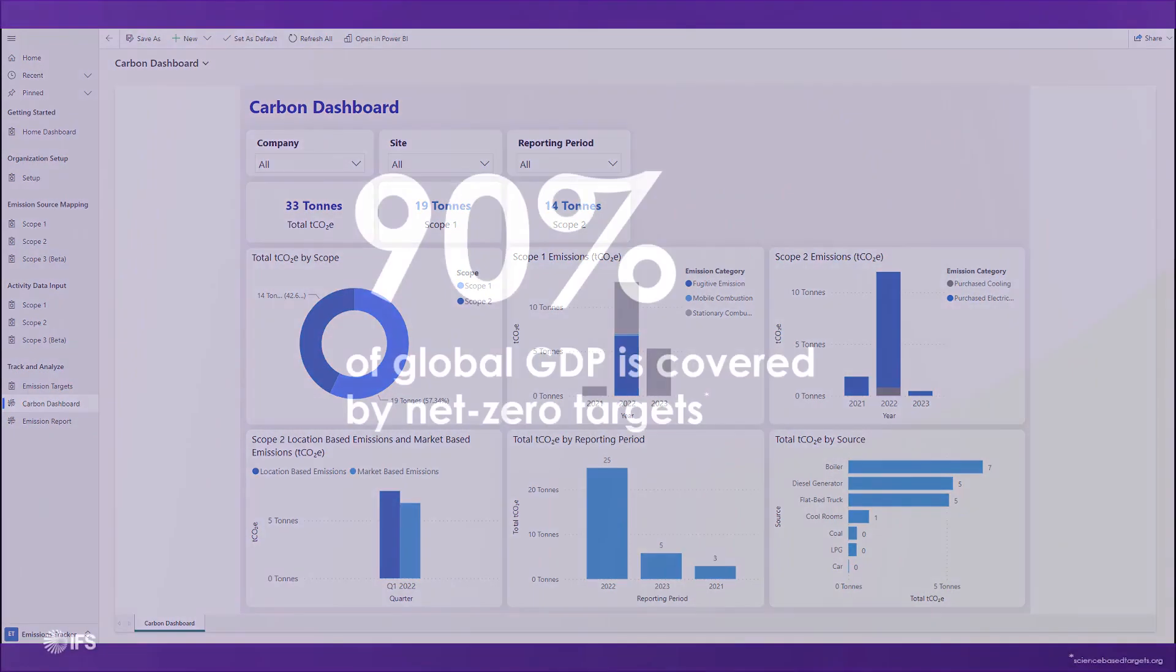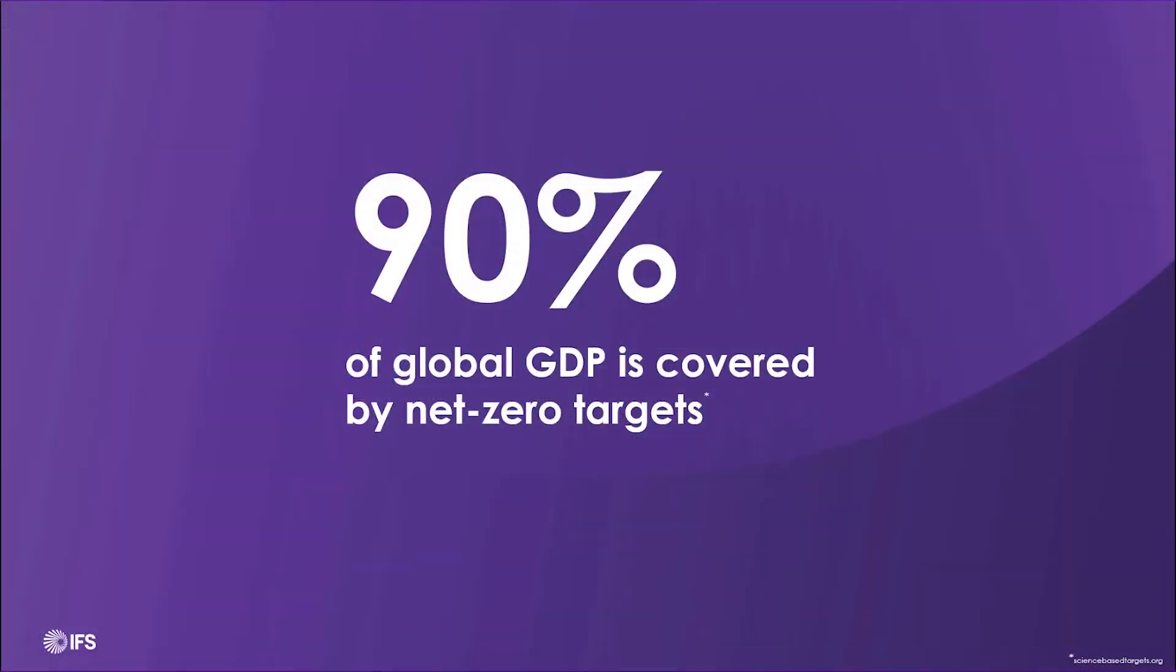Now, let me take you back. Remember I said 90% of GDP is covered by a net-zero target? We've looked at the benefits of accurate data and tracking your emission sources, but you also need to take action and view your progress against your goals.